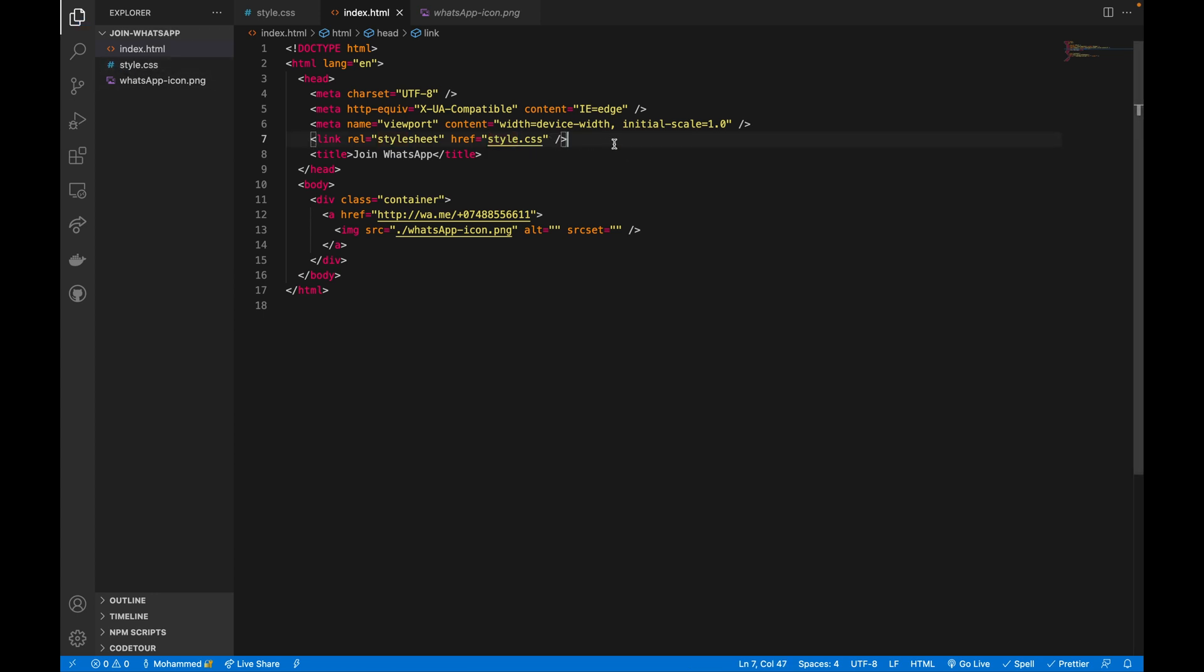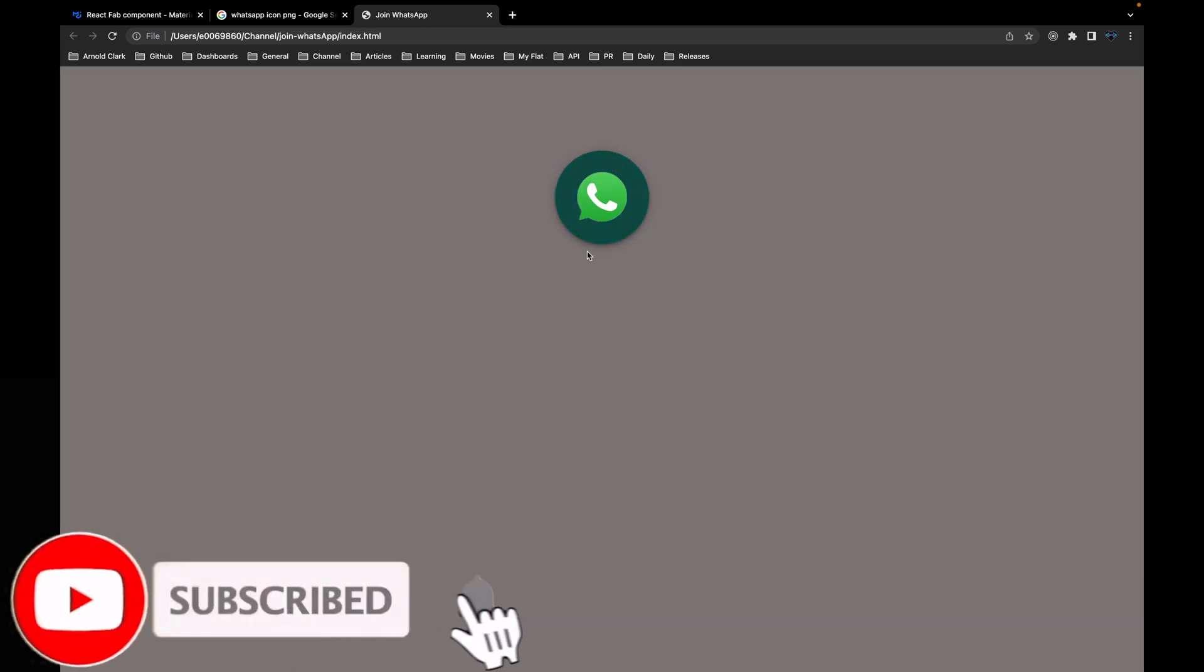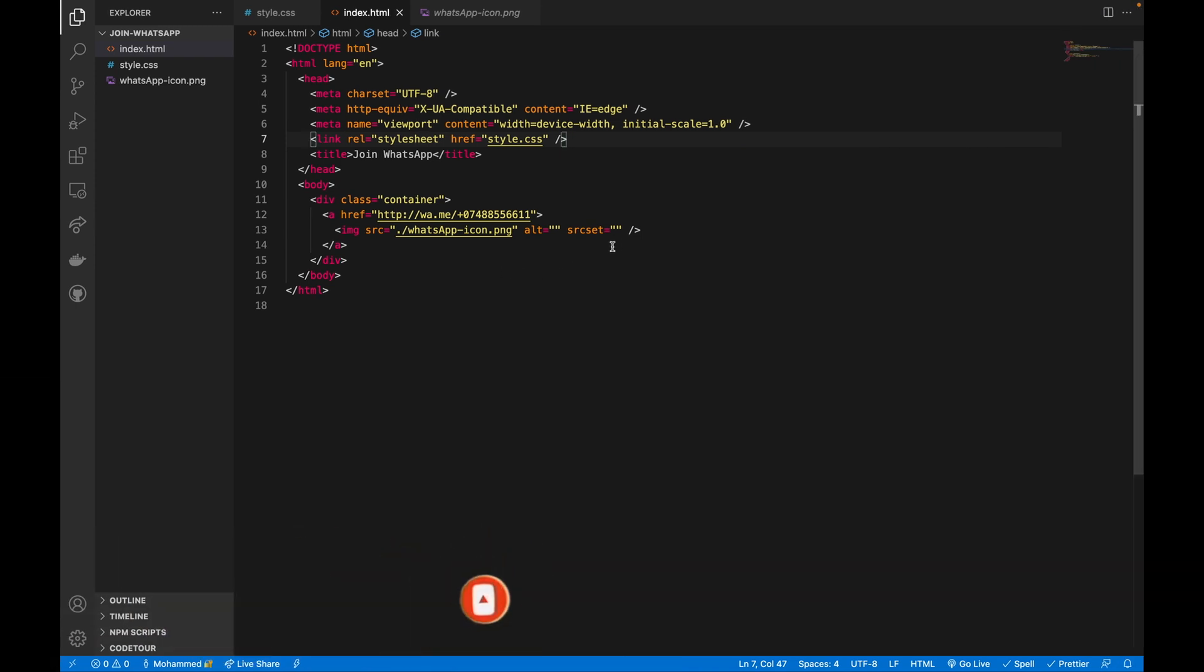That which is just this style.css and save it. If I go back again, if I reload that, here we are. So this is the button basically with this icon.